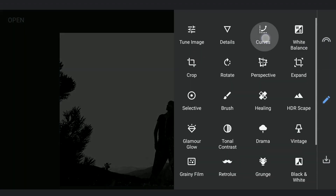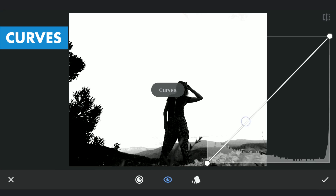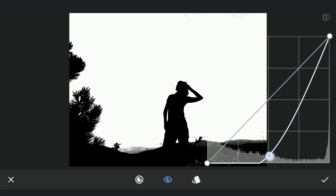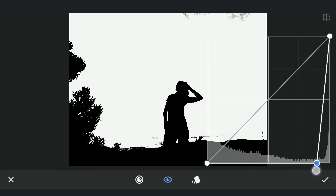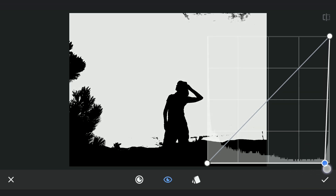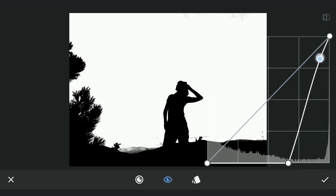Next, with similar steps, concentrating on the other parts of the foreground. Trying here to get the contrast right to make the remaining part of the foreground black.